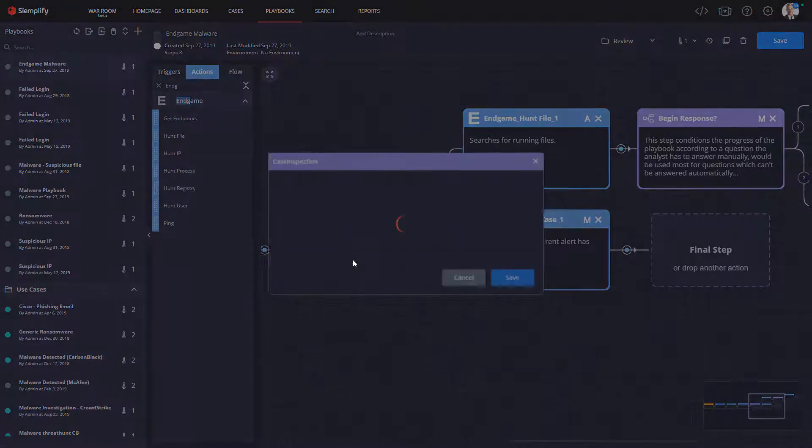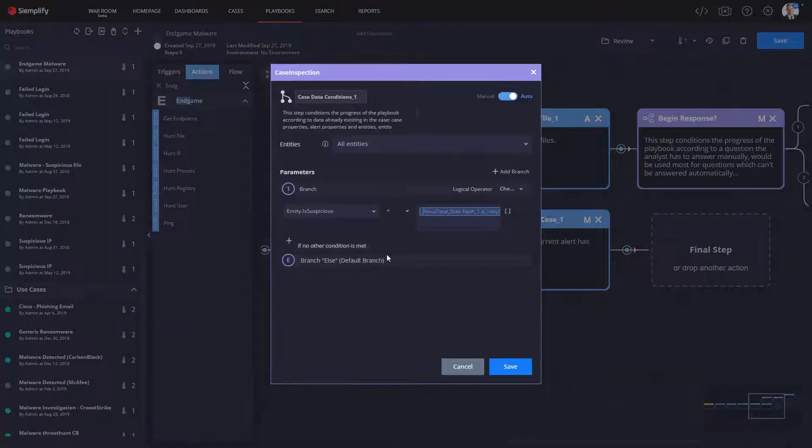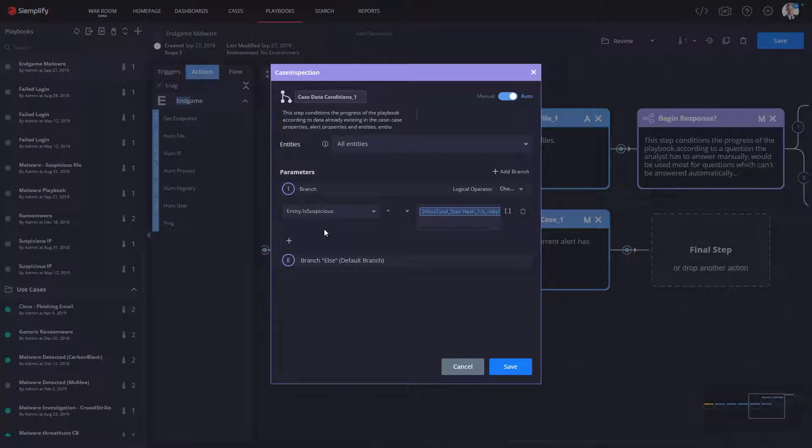Now we want the playbook to make a Tier 1 decision using this triage information. To do that, we're going to insert a condition here. The condition is going to have some very simple logic that says if VirusTotal shows the file to be risky, we want to go ahead and proceed with the investigation.